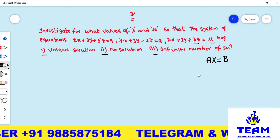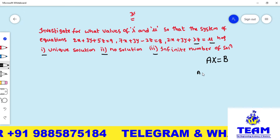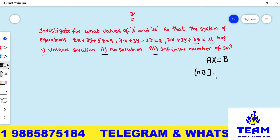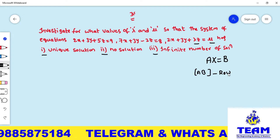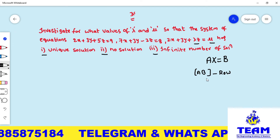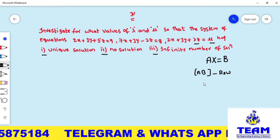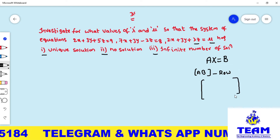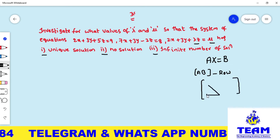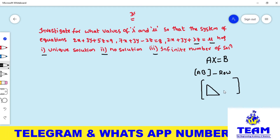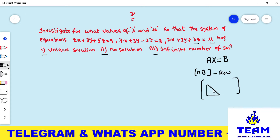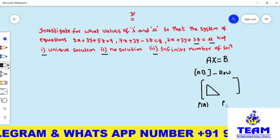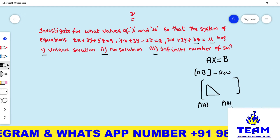After that, we need to write the augmented matrix [A|B]. For this, we have to apply elementary row operations and convert it into matrix echelon form, which should be in the form of an upper triangular matrix. After that we have to find the rank of A and the rank of [A|B].